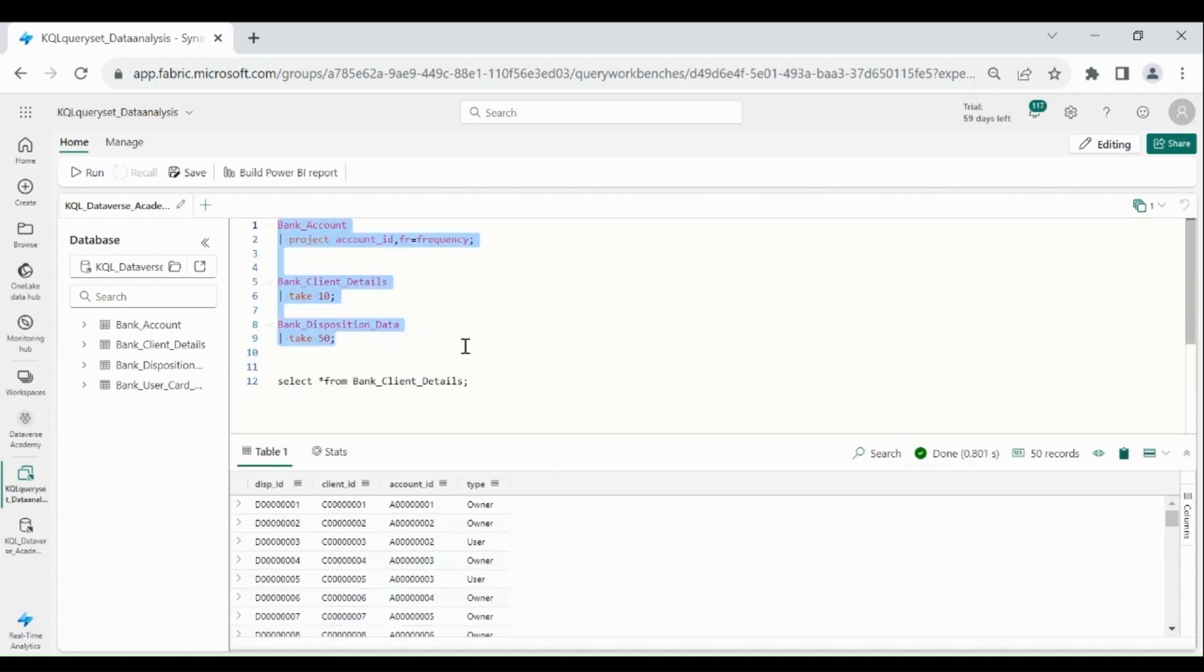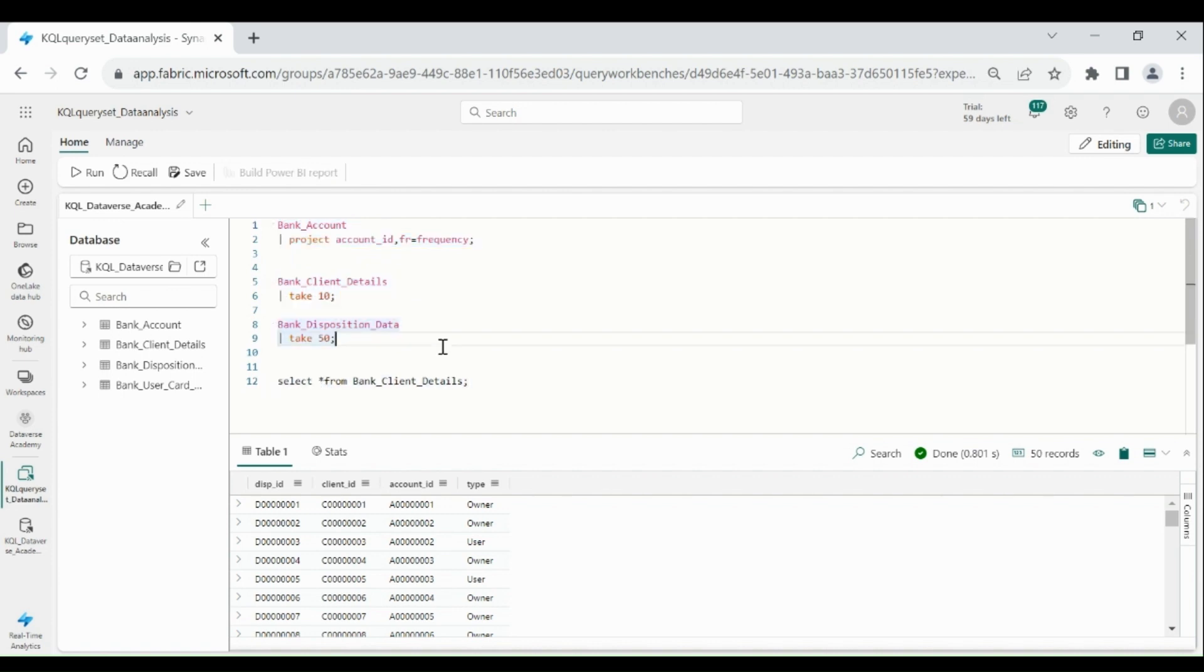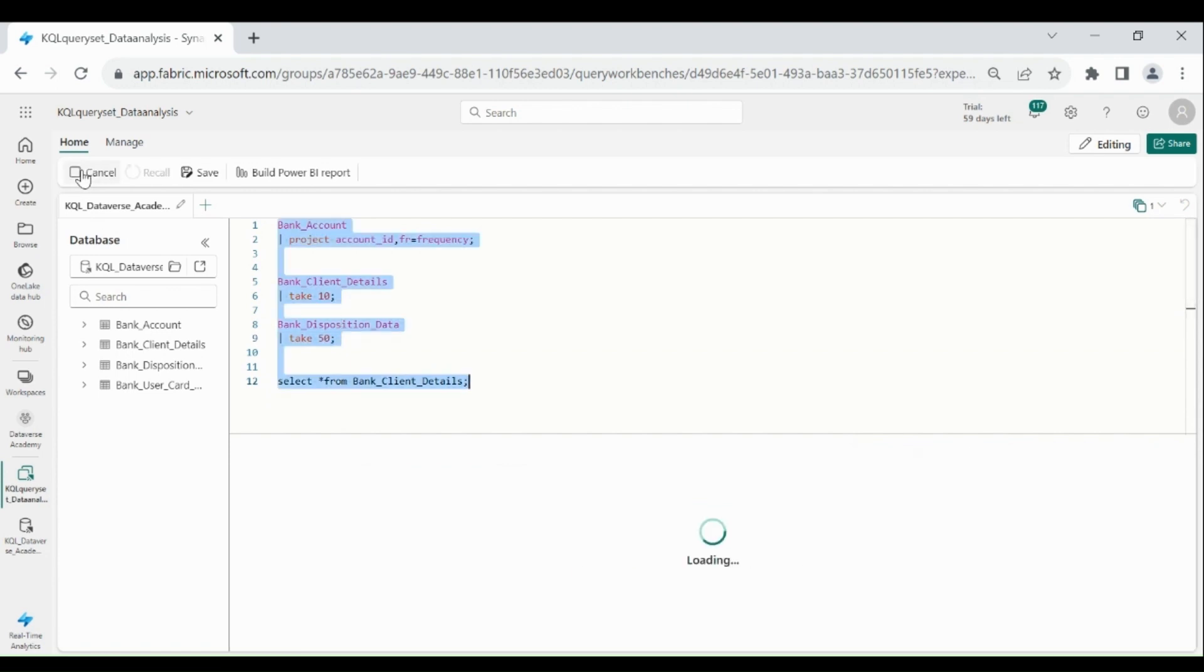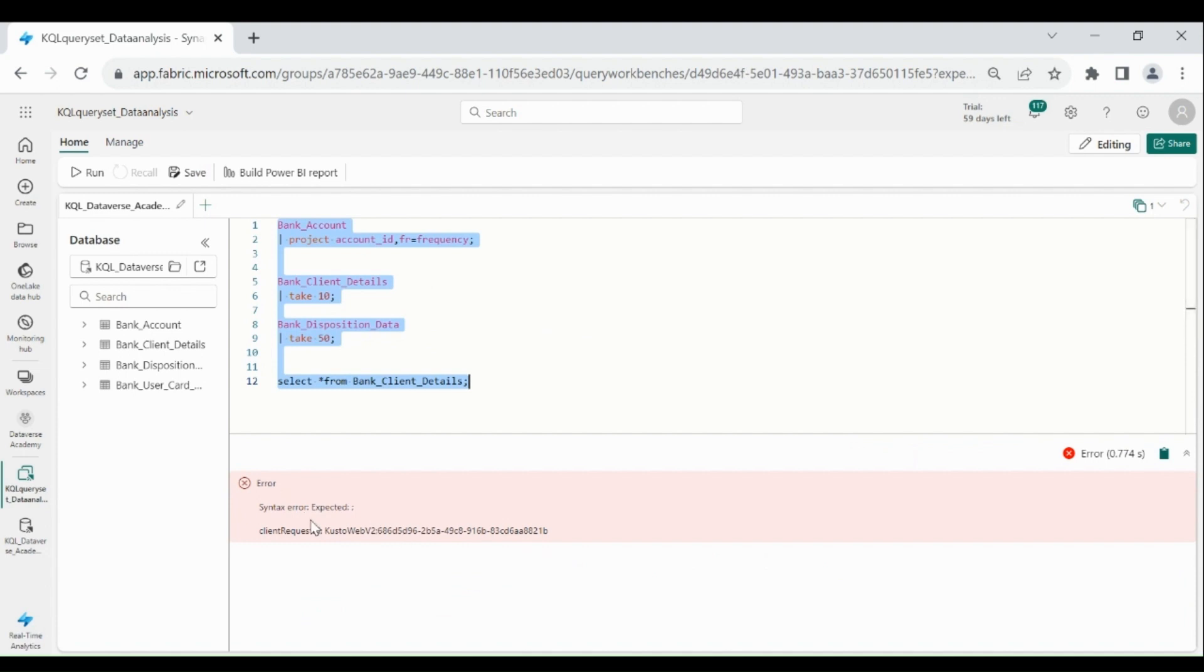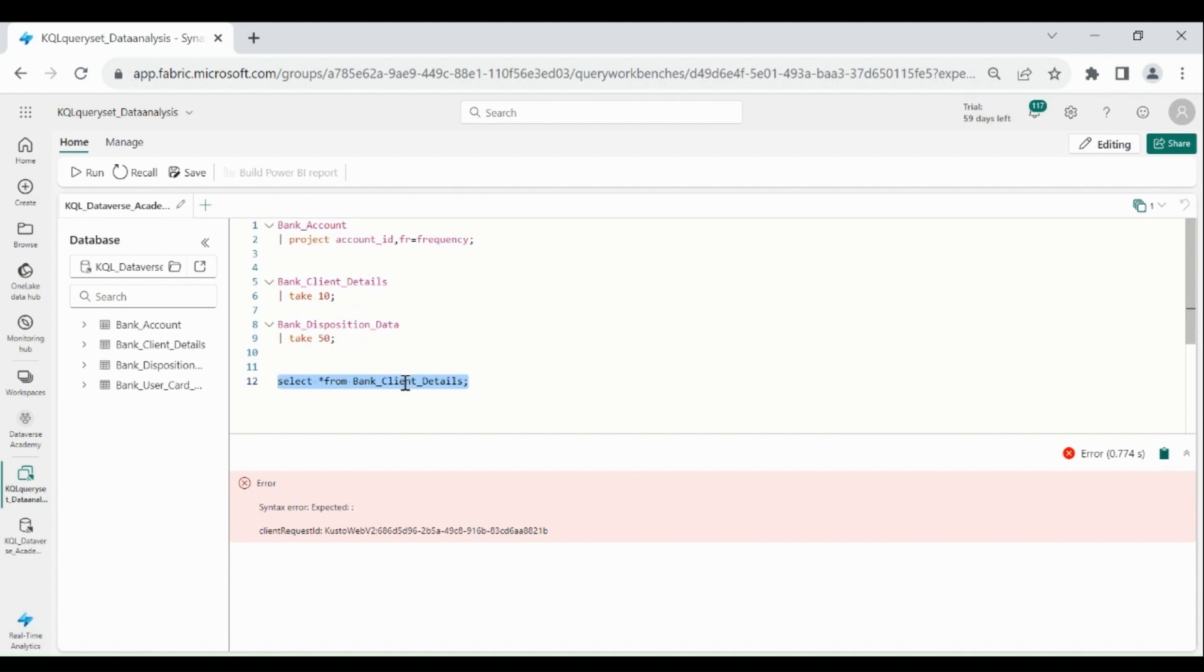We can't run all the queries at once. Let me try it. Select all, then click on Run. It will give you error. And one more thing, you can't create the Power BI dashboard on SQL query within the KQL query set.